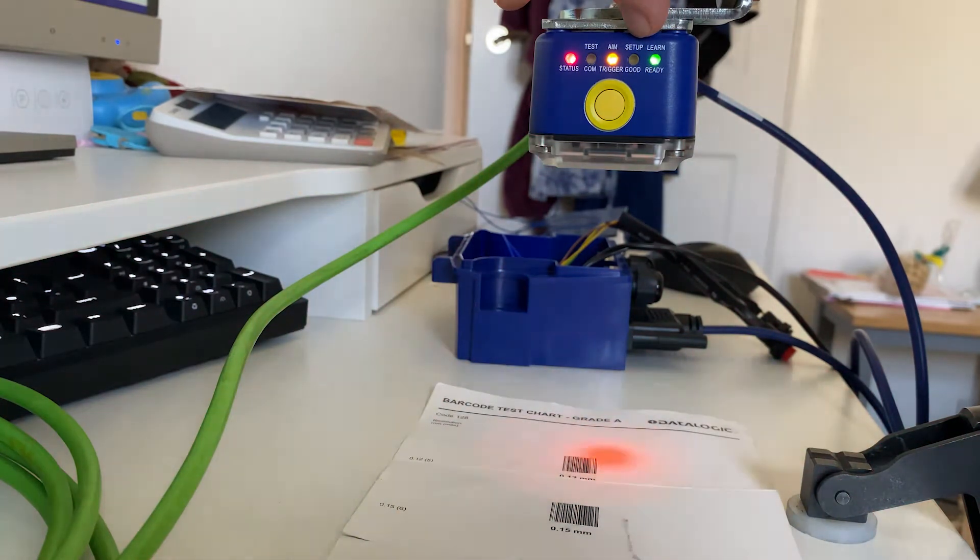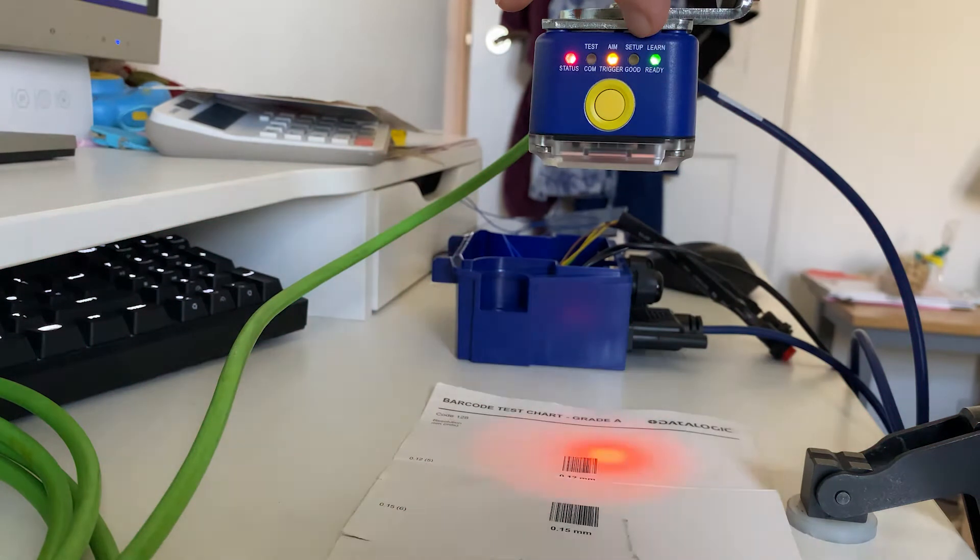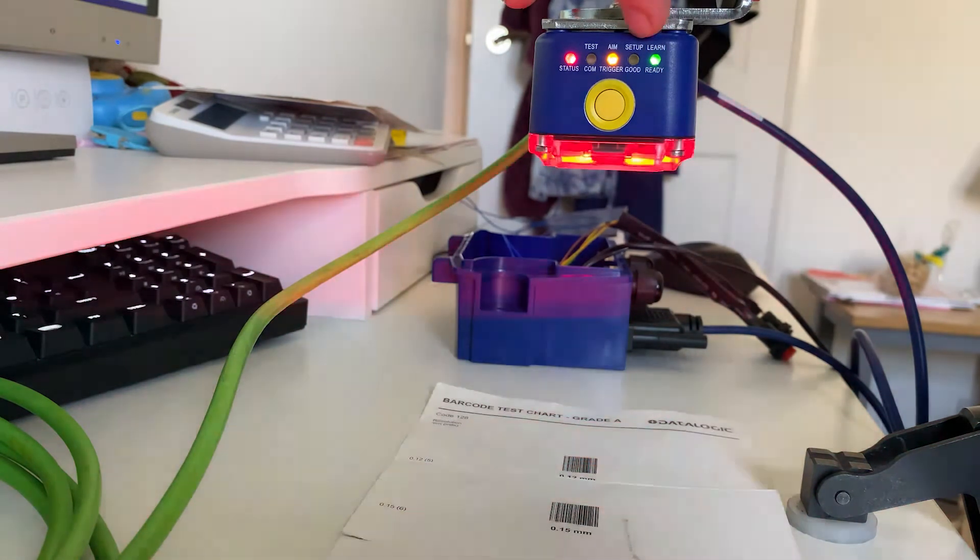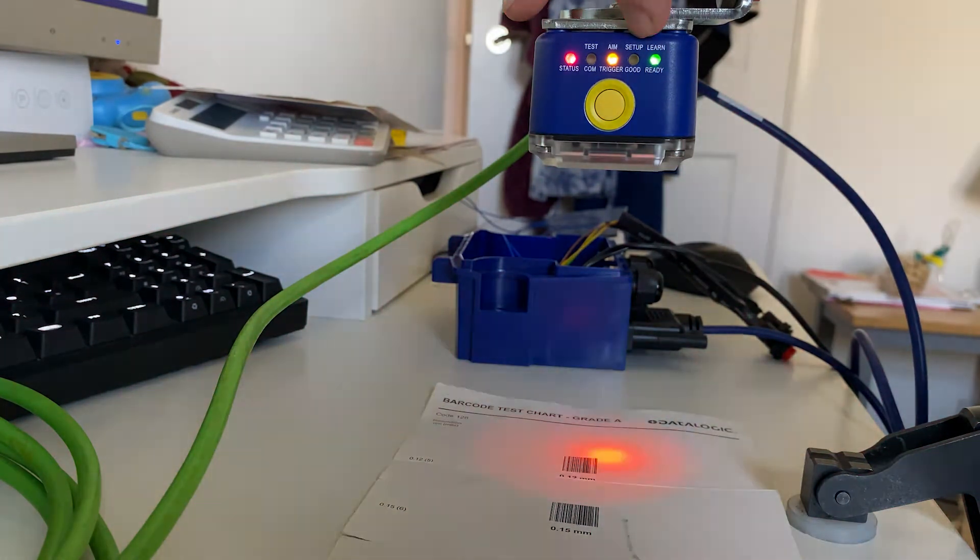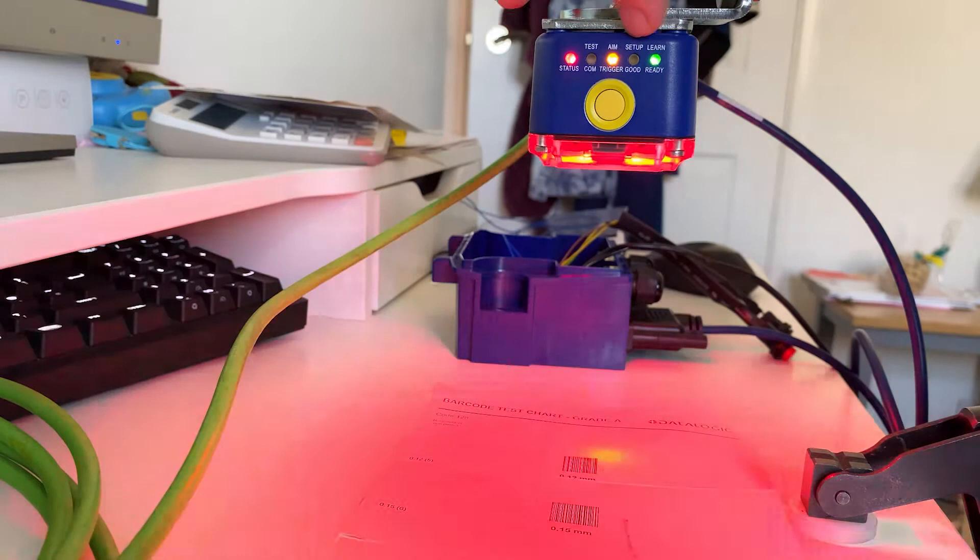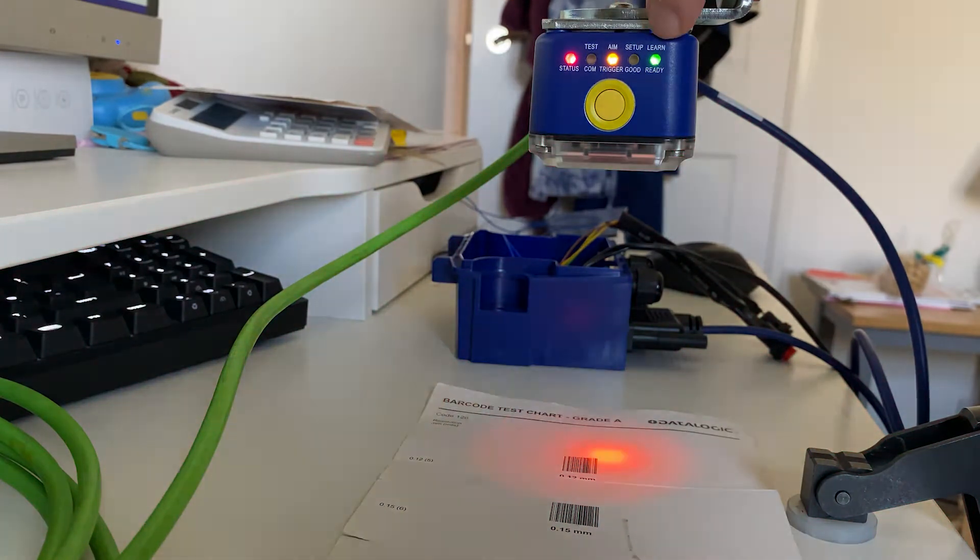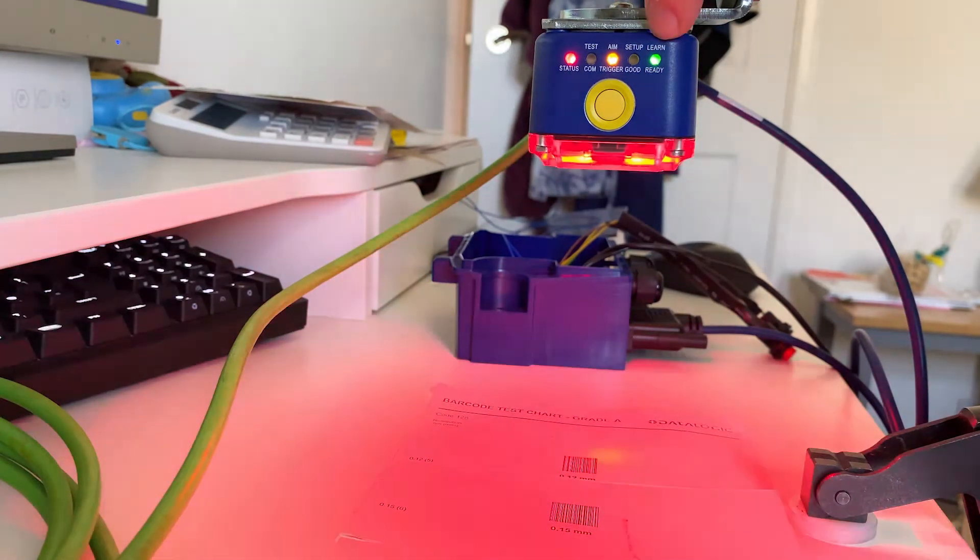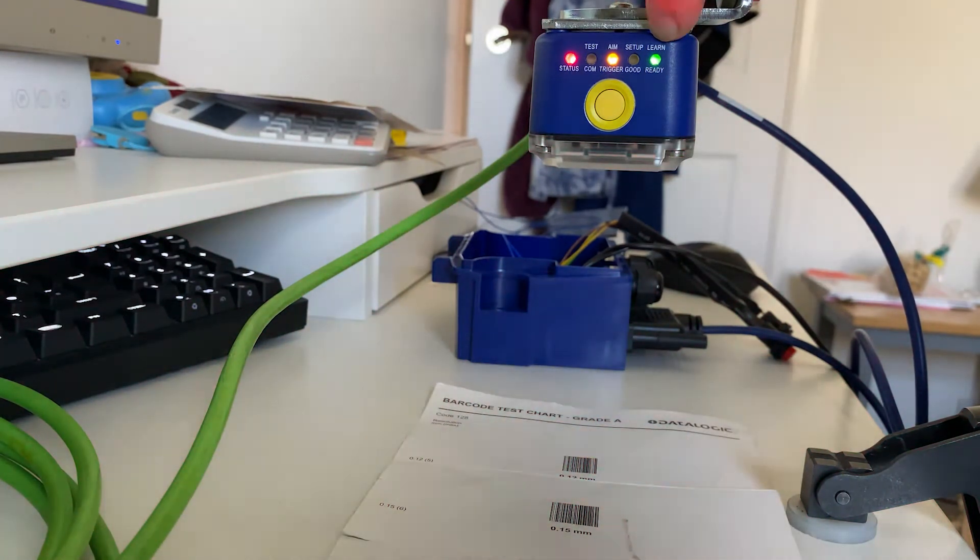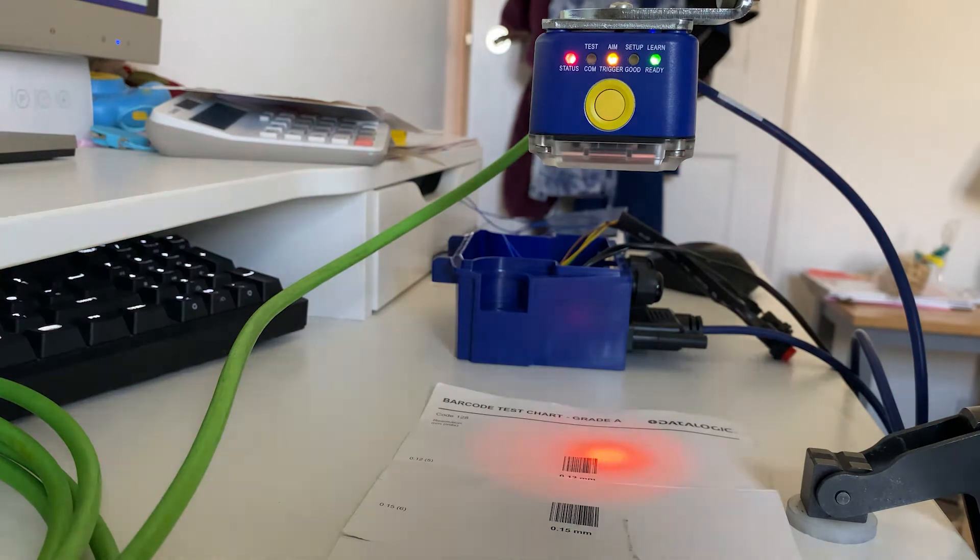This function will set up the contrast, the focus, the gain, even exposure time for us. So once that image is set up, the last one we're going to use is learn, which is going to teach the code symbology that we want to read.